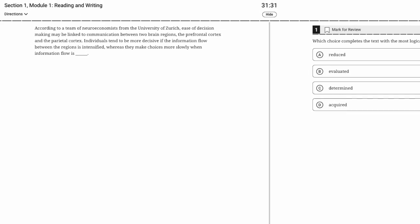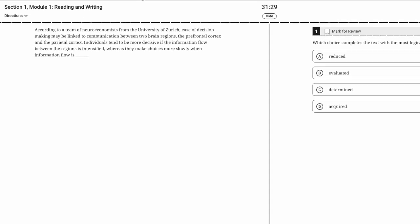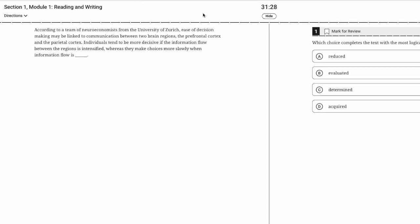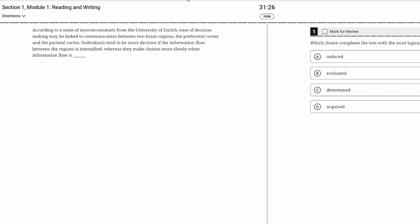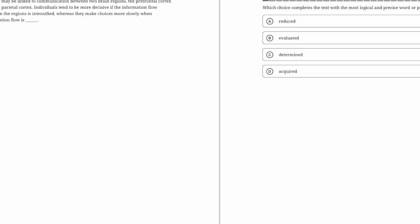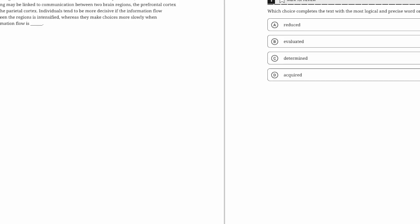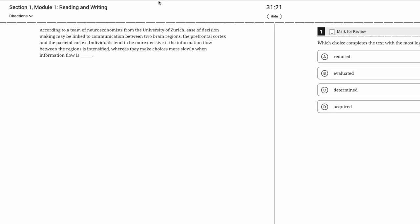This will be my first look at Blue Book Test 5. I'll do one video each for Reading and Writing Module 1, Module 2, and then Math Module 1 and Module 2 will get their own videos.